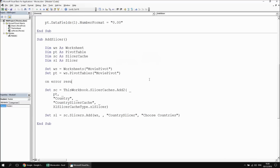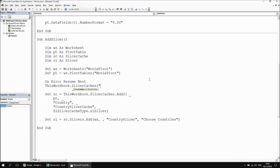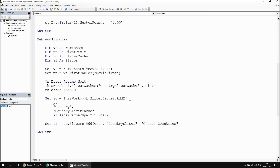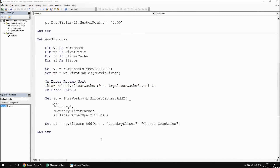To handle that, one way is to make sure the slicer cache has been deleted first. We can't delete it if it doesn't already exist, so a quick simple bit of error handling: on error resume next. Then we say this workbook dot slicer caches, open parentheses and quotes, country slicer cache, close quotes and brackets, then dot delete. I can then say on error go to zero, which resets the error handlers back to their normal state. If I run this as many times as I like now, I won't see any runtime errors.